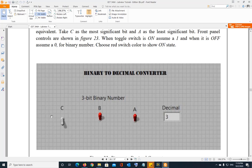How can you figure out how many combinations there are? Whatever number of switches or bits you have, you just take 2 to the power of that. So if you have a three-bit number, that's 2 to the power of 3, giving you a total of eight combinations.